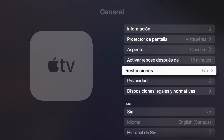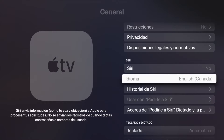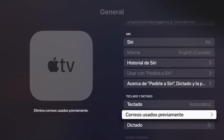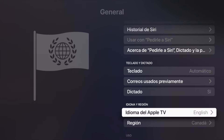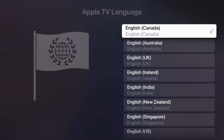If you want to change anything back, go back into General and scroll all the way down. When it comes to Siri, as I mentioned, it depends on the language you changed to — it might not be available in the language you selected, so keep that in mind.